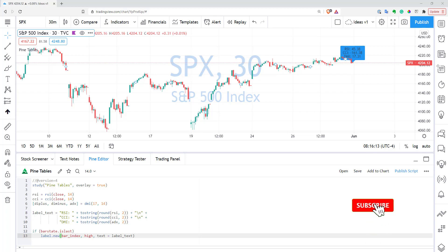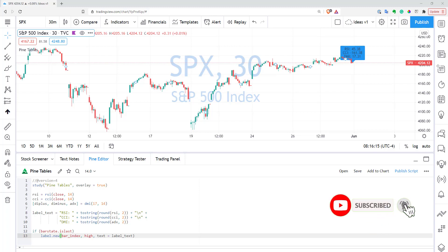Hi, this is Quant Namath. Welcome to my channel. In this video, I will show you a new feature of PyInscape called tables. With tables, you can display some useful information on your chart in a really nice way.